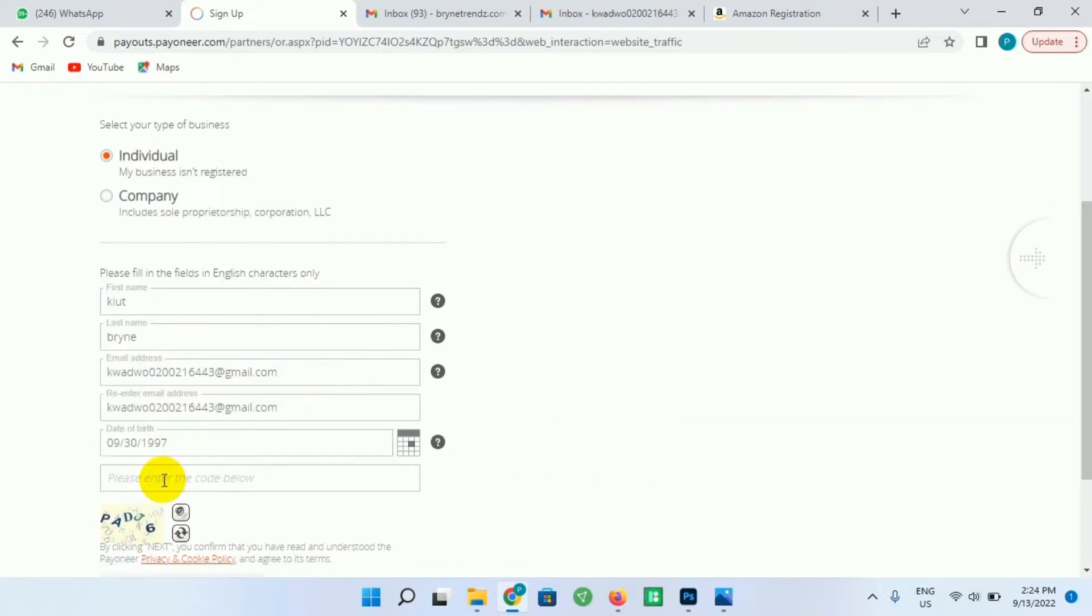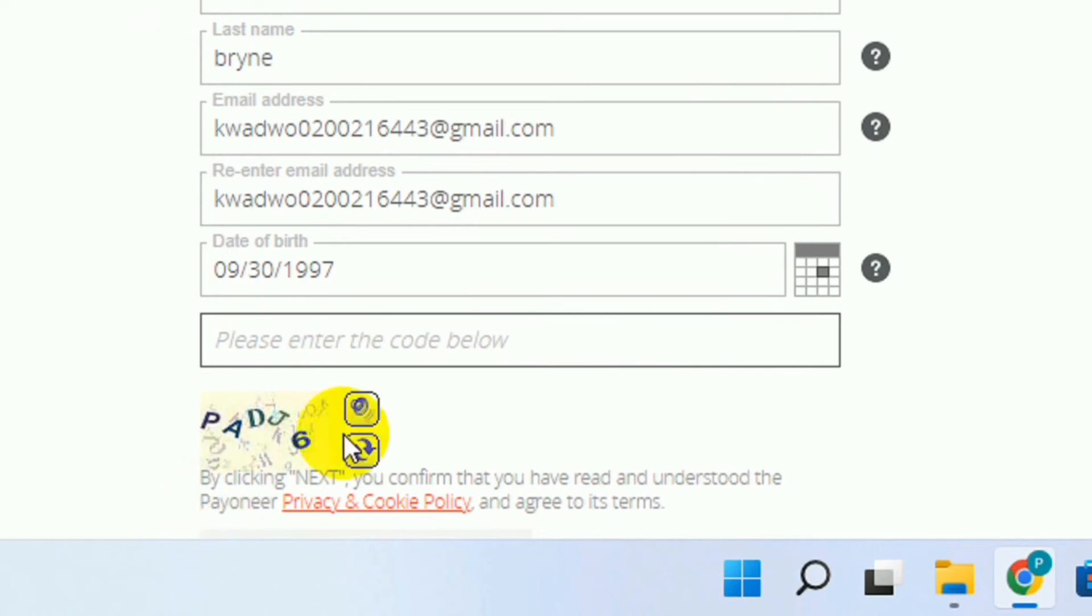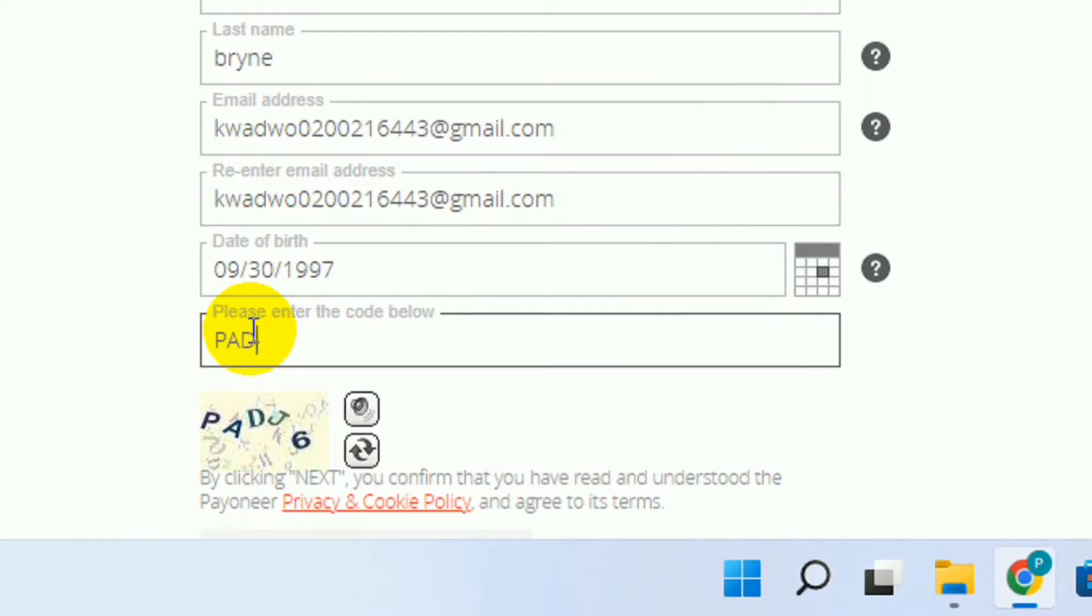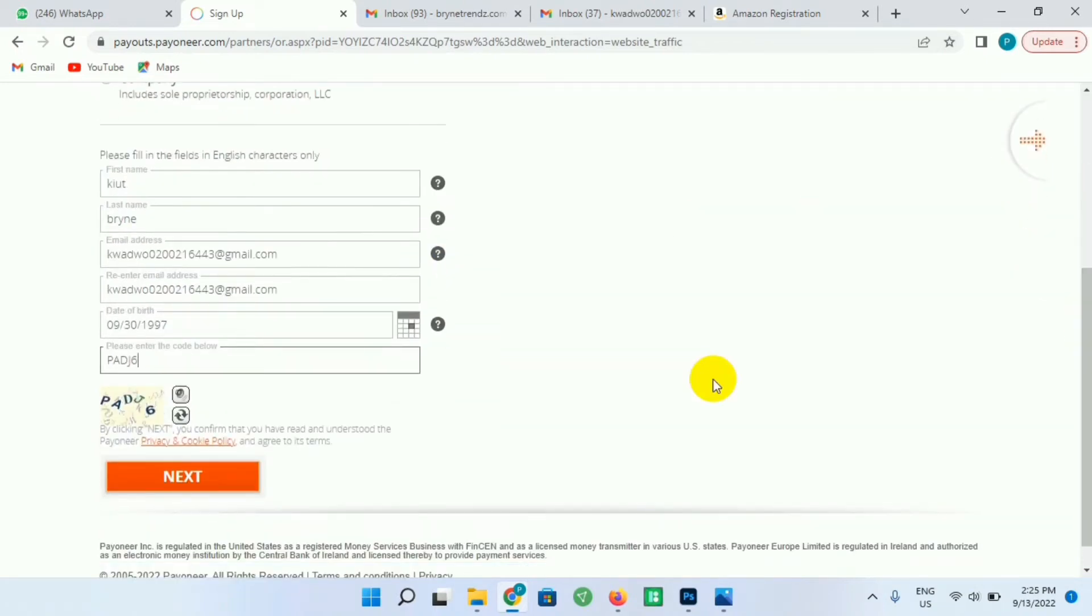So select it and enter the code which is seen here. So the code is PADJ6, so just enter the correct code. If you can't see the code very carefully you can refresh the page or you can refresh the code so that you can see the code. So after that you scroll down and you click on Next.